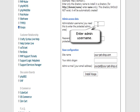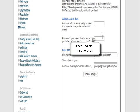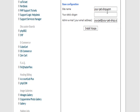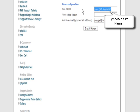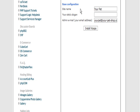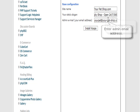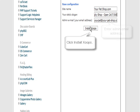For admin access data, we give it a username and a password. Then give it a site name and a slogan. Then enter the admin email address and click install.